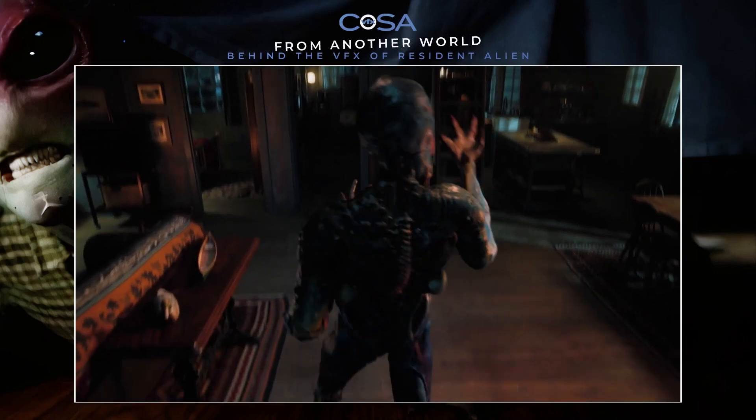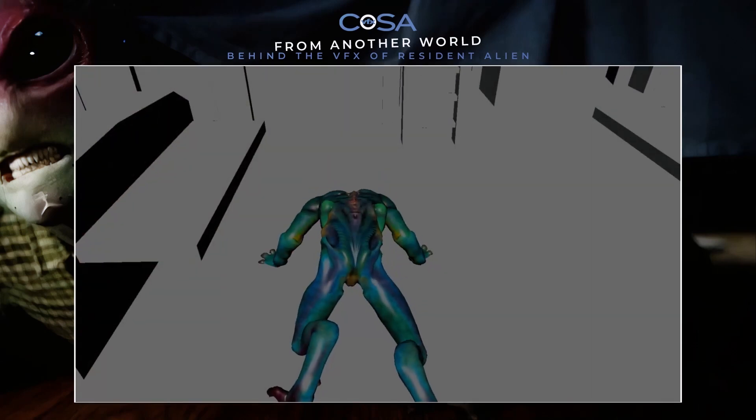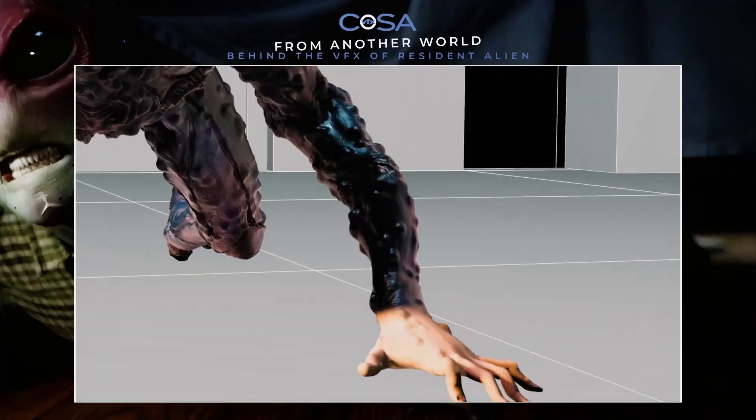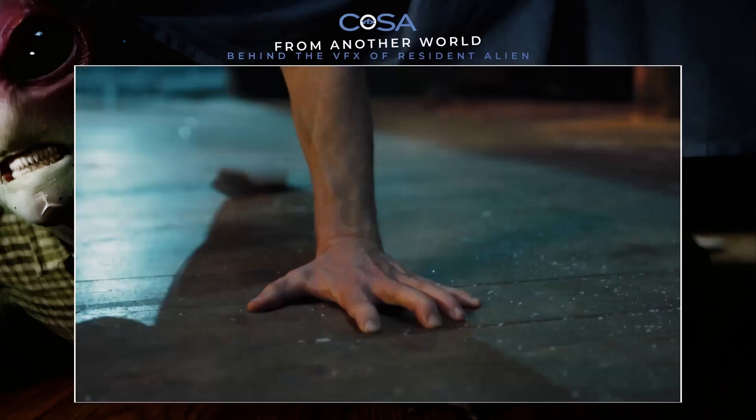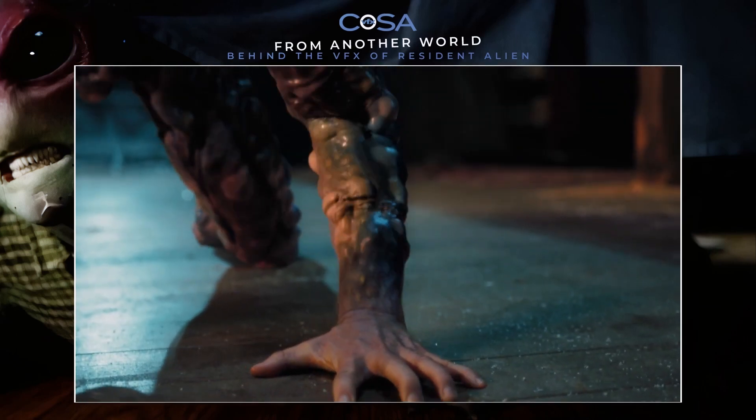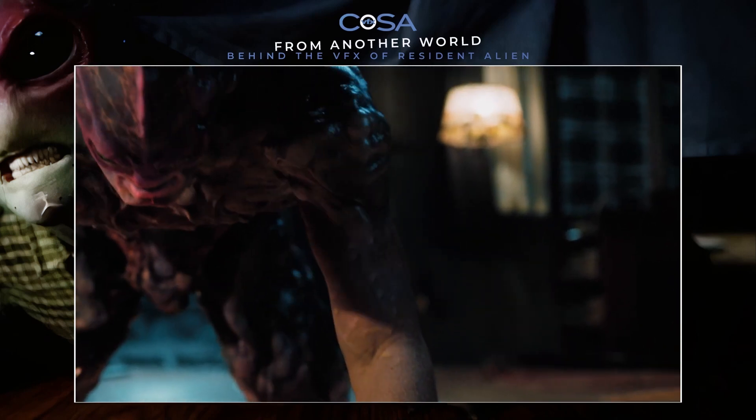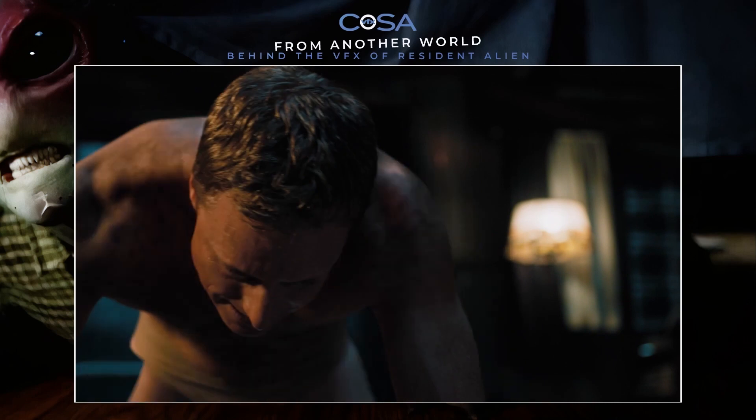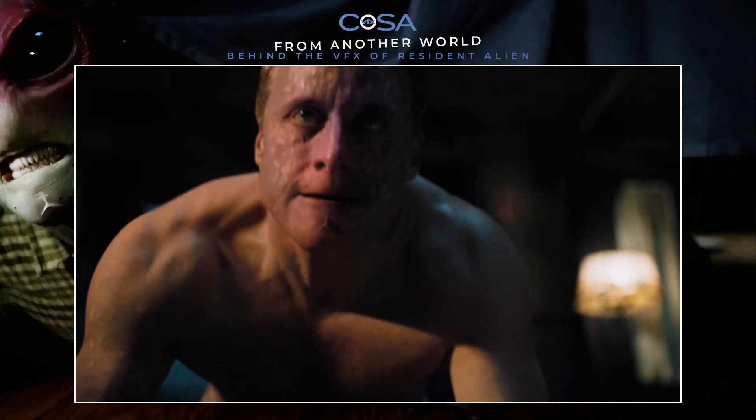For the transformation from the alien into human in the first episode, we had two different models — a human model and an alien model — and we had to match-move both of those to the live action plate. Then we used a bunch of Houdini effects to blend between the two. Once we had our bubbles moving across the creature, we handed that off to Brian's team, and they did the final blending, accentuating that and making it look more realistic than what we were able to do purely out of CG.